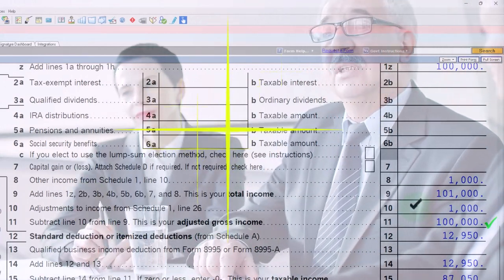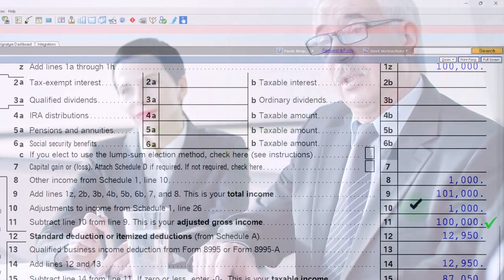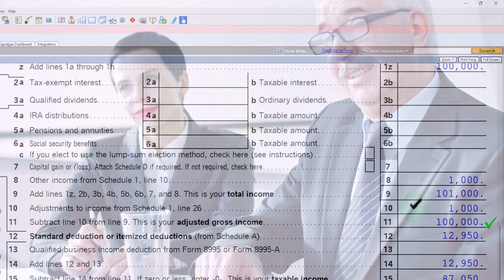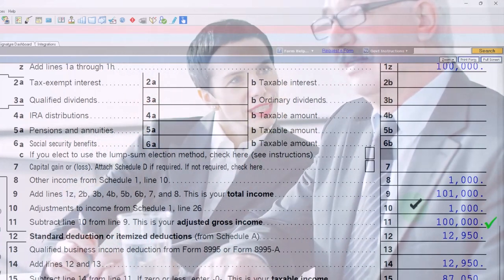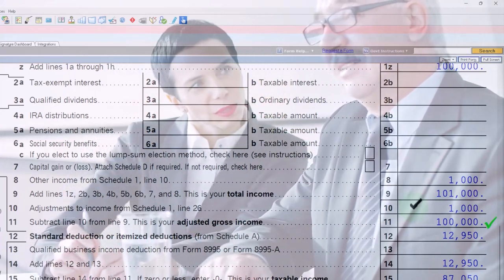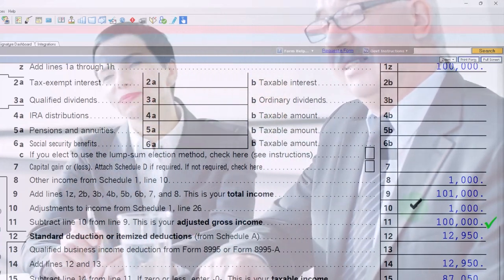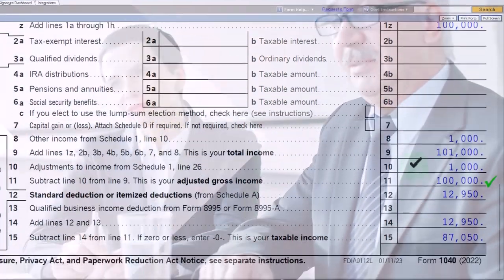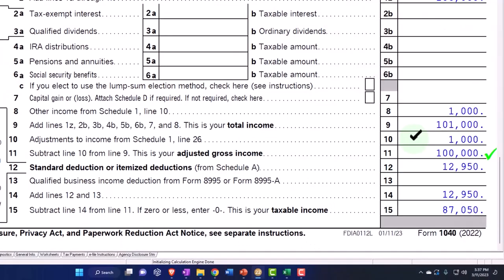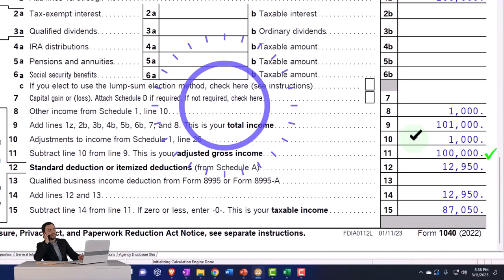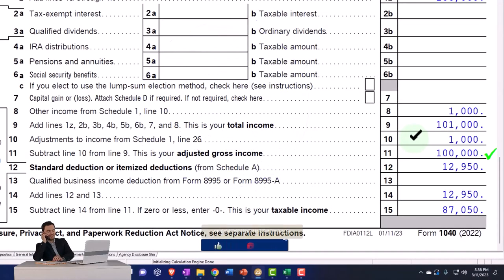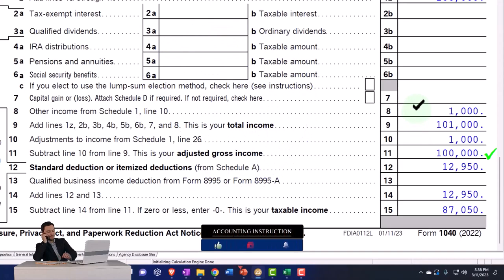Well then why would you do this? Why don't you just not include it at all? Because we want to tell the IRS that if the IRS, for example, had documentation of your jury duty, then we want to be able to match it just like with any kind of 1099 situation.